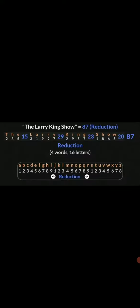Larry King died at 87 years old. The Larry King Show equals 87 with numerology.